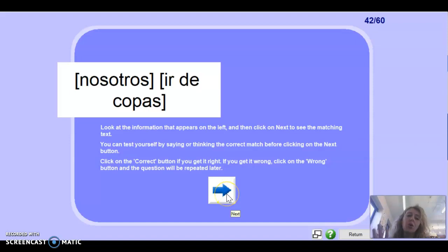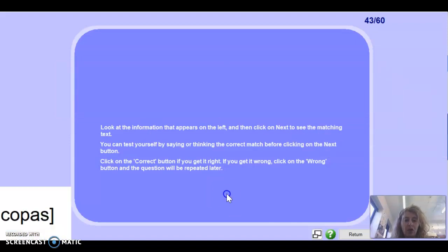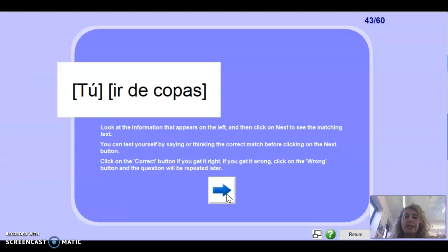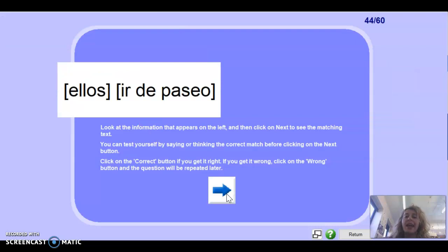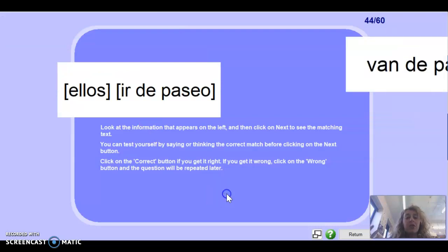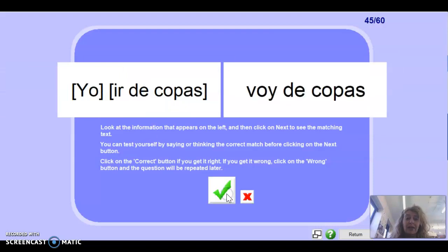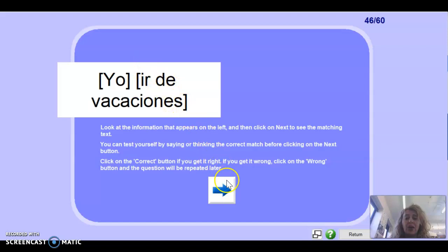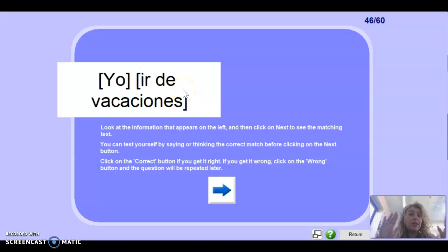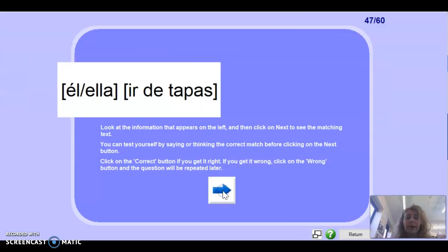Nosotros ir de copas — by the way, ir de copas means to go for a drink, ir de tapas means to go for tapas. It would be vamos de copas. Tú ir de copas: vas de copas. Muy bien. Ellos ir de paseo: van de paseo. Yo ir de copas: voy de copas. Yo ir de vacaciones — remember, if you say 'I tend to go' you say suelo ir with an infinitive, but 'I go' is voy de vacaciones.